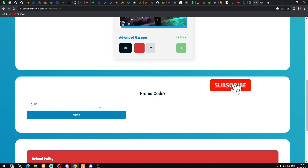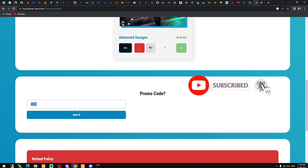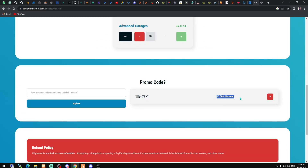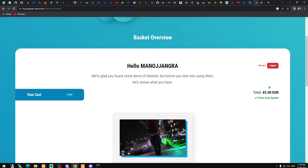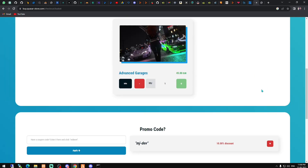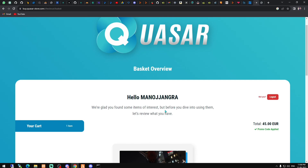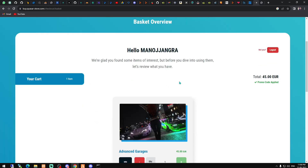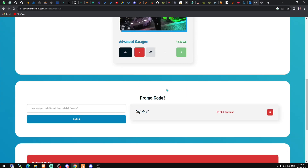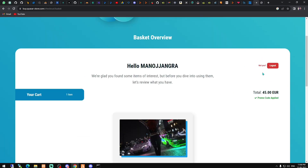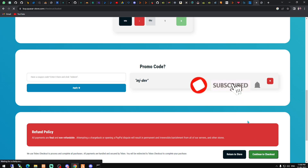Type in the promo code 'mgxdev' and apply it. As you can see, we now have a 10% discount and the price drops from 50 to 45 euro. You get an extra 10% discount on this script. You can also use this coupon code for any other script from Kaz. Then just continue to checkout.